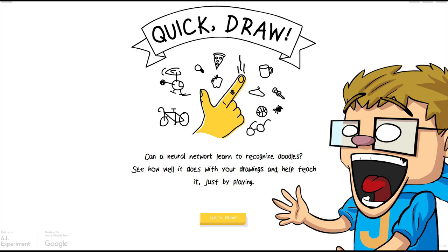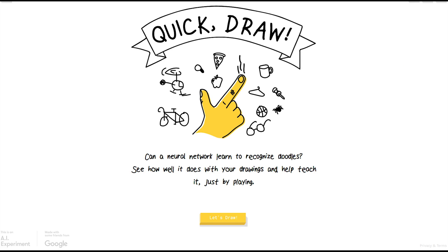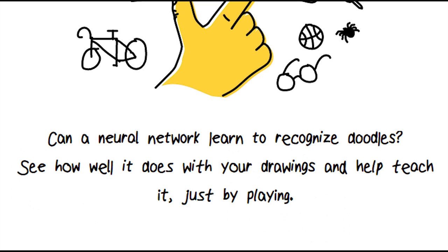What's going on guys, welcome back to another video. Today we're going to be fighting against Google's new AI, the Quick Draw experiment. This is an AI experiment as they call it. Can a neural network learn to recognize